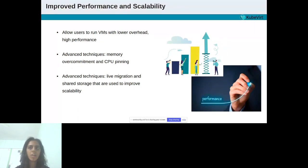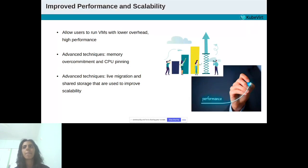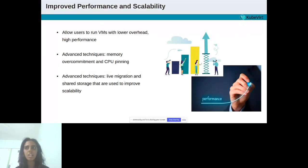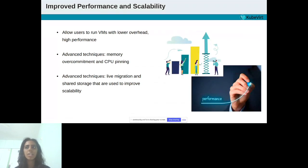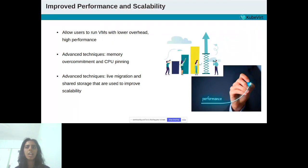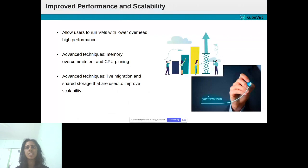Killer Coda also provides the functionality of improved scalability. The company has added scalability enhancements to KubeVirt by allowing users to run more VMs on a single cluster and to more easily manage large numbers of VMs. This can be achieved through the use of advanced techniques such as live migration, which allows VMs to be moved between hosts while they are still running, and the usage of shared storage, which allows multiple VMs to access the same data.